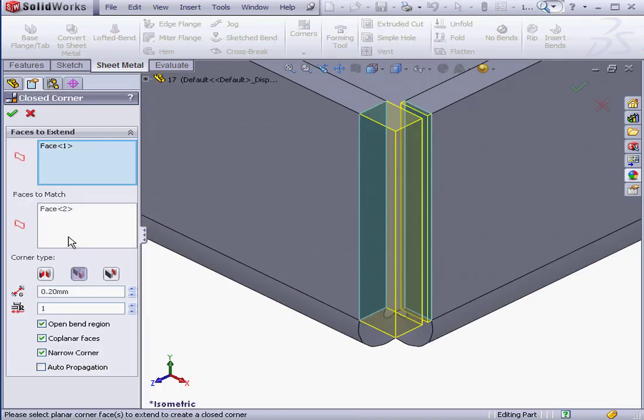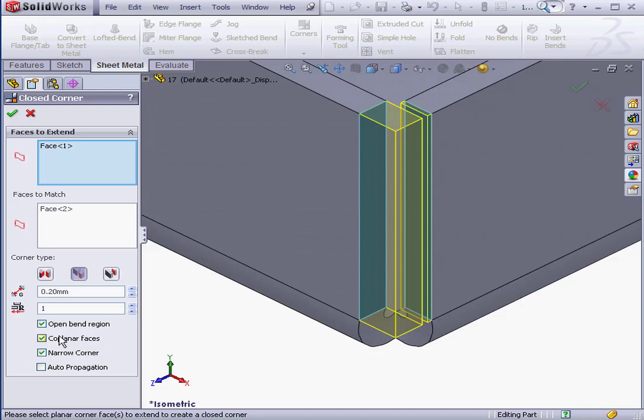Let's take a look at the next option, Coplanar Faces. This option lets us select coplanar faces automatically. I don't have any coplanar faces in this model, so no automatic selection was made.